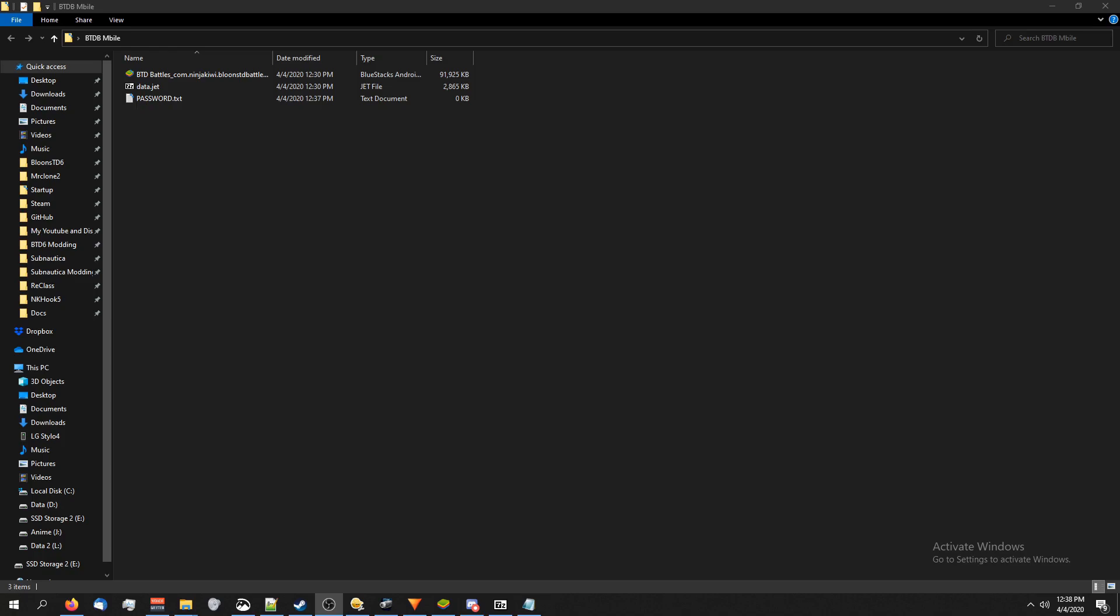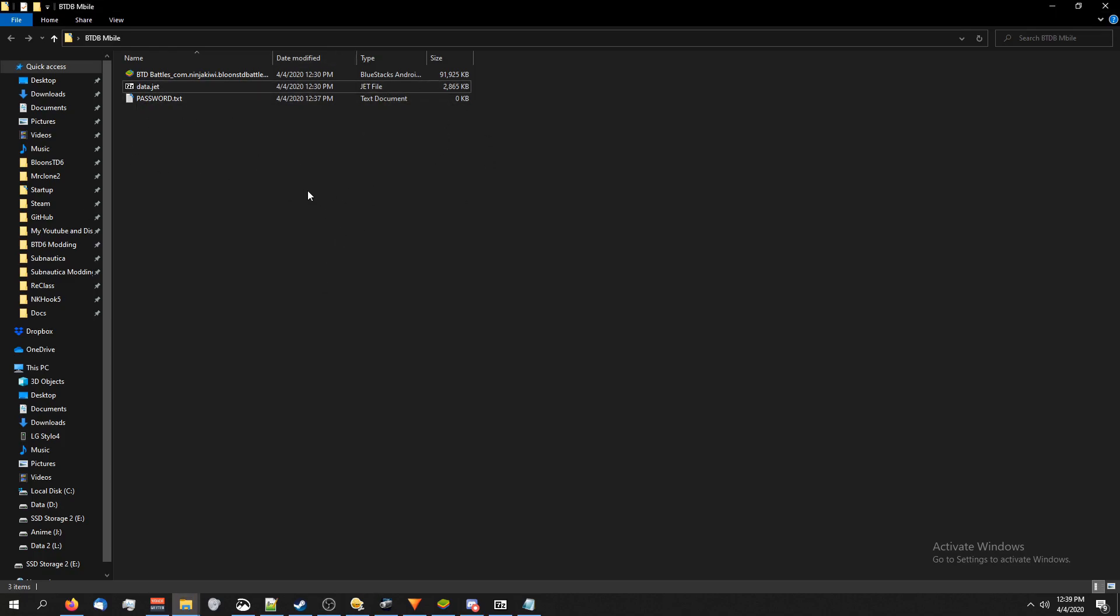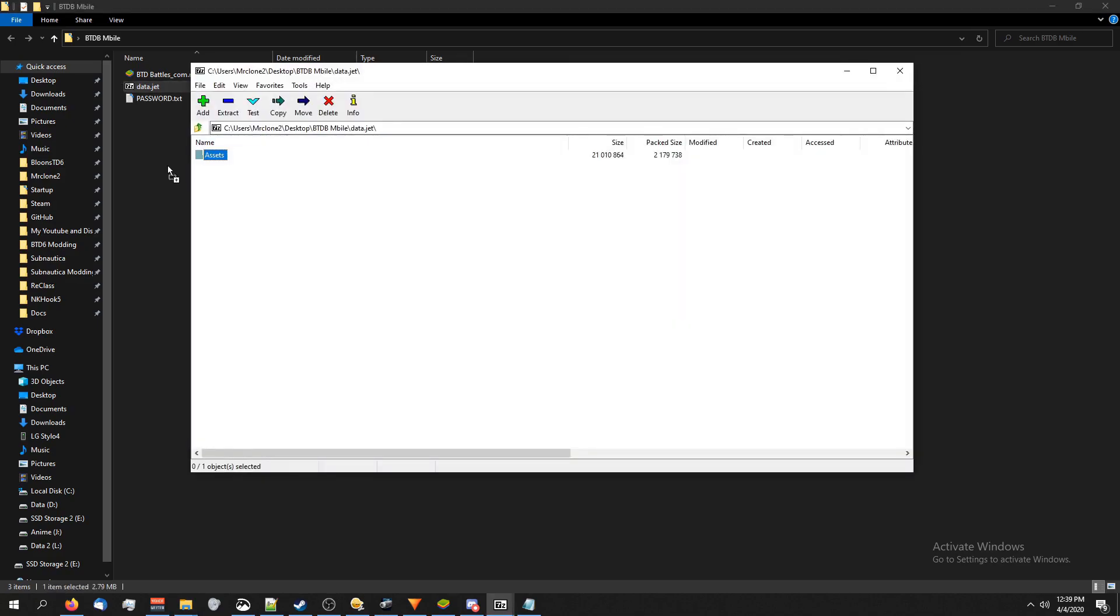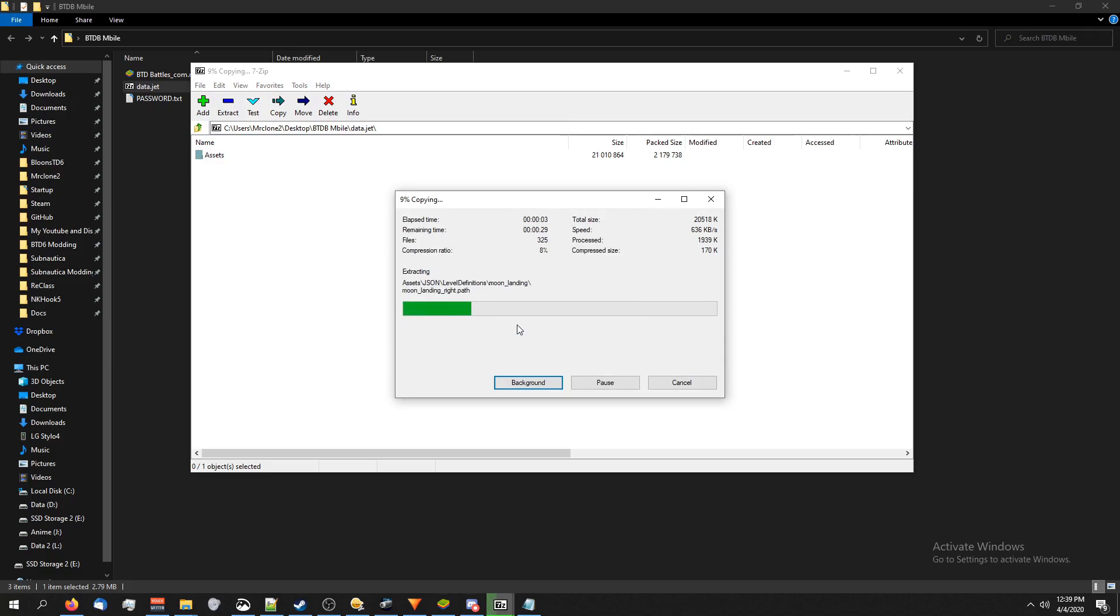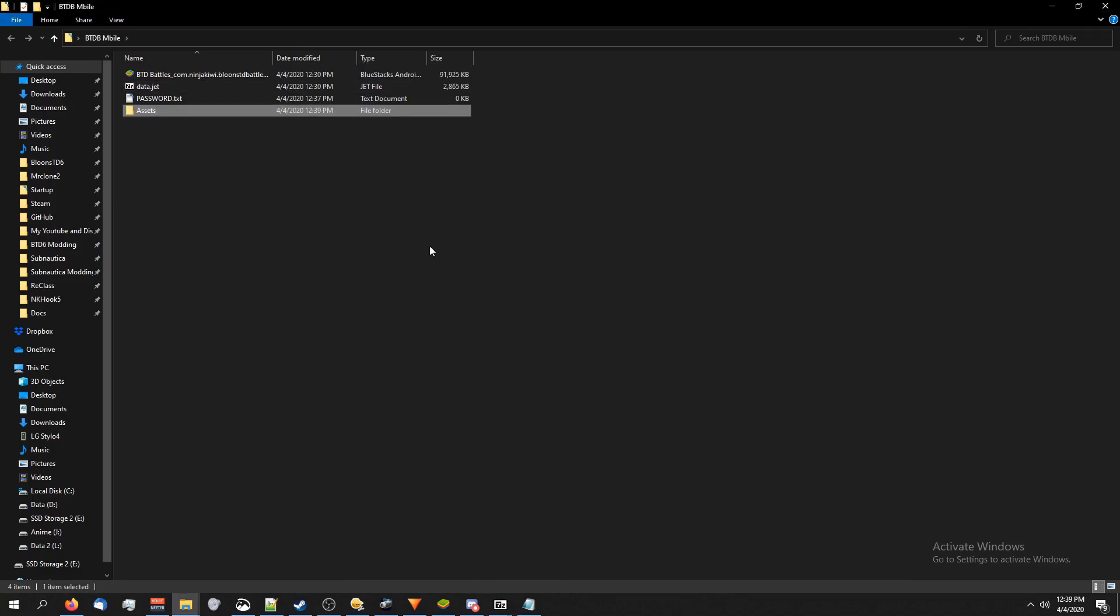If for some reason you can't, just watch my video on how to get the password. BTD Toolbox has a tool for getting the password, but as of the current version it does not support getting the password for mobile, only for the Windows Store or Steam version. Anyways I have for this current version gotten the password for Battles so I'm just going to double click on this and try to extract it. It's going to ask me for the password so I'm going to paste it in there.